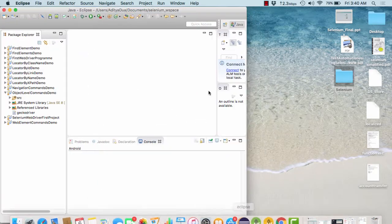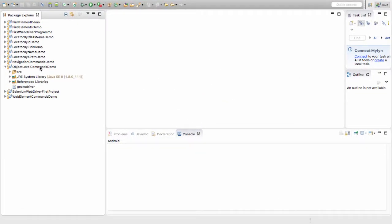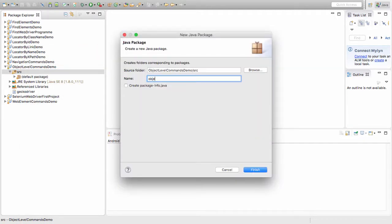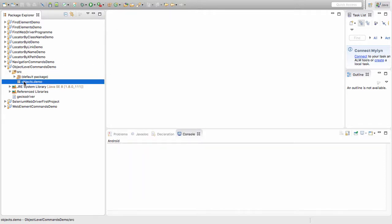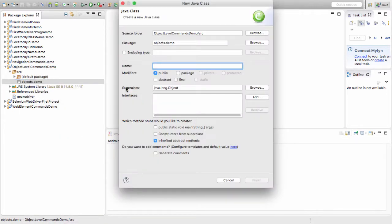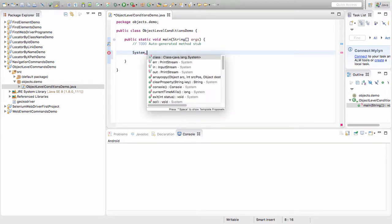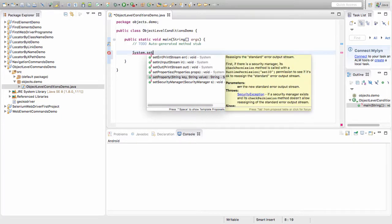Here's my Eclipse. I have already created a project called object level command stem. Under the source folder of this project, I am creating a new package and naming it as objects.demo. In this package I am creating a new class named ObjectLevelConditionsDemo, and creating a main method. The first step is to set the system property — the property being the webdriver.gecko.driver.